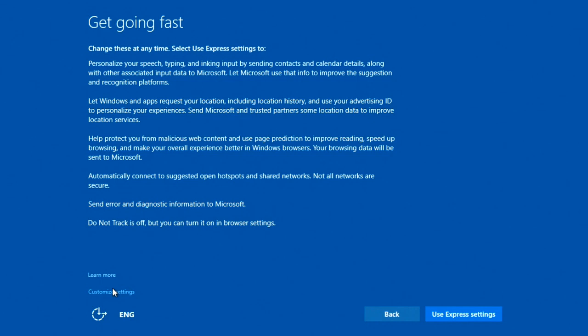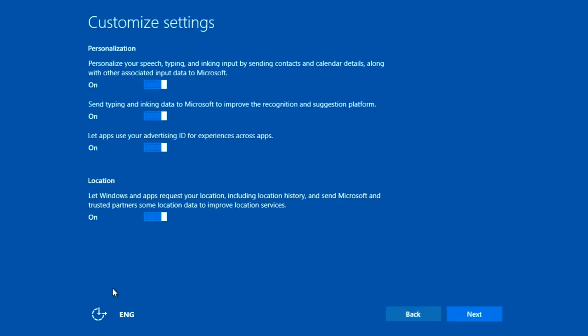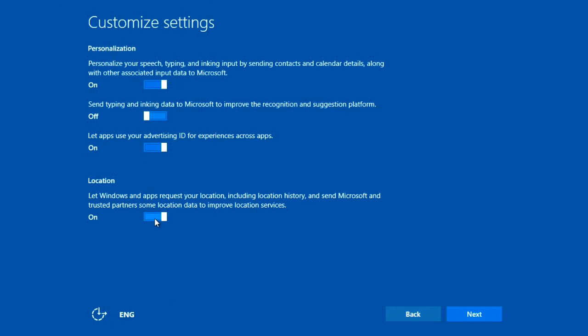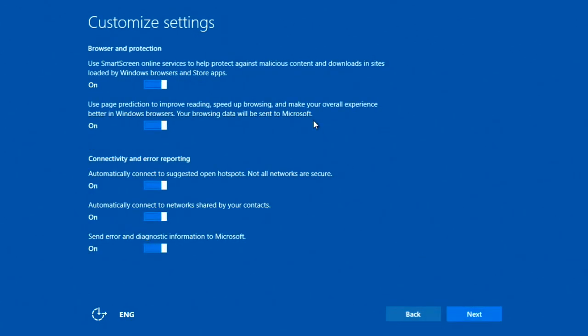Majority of you will be able to use express settings, but I'm going into customized settings. So the majority of you press express there and you'll be away. I'm just going to go through all these: personalize your speech typing, send typing and inking data to Microsoft to help improve recognition, which is a good thing, and you've got the location. Let apps use your advertising, which is arguably a better one. I mean it's more tracking, but the adverts should be more relevant to you.